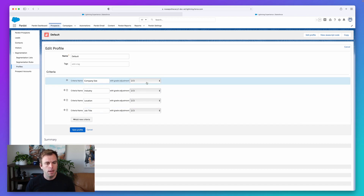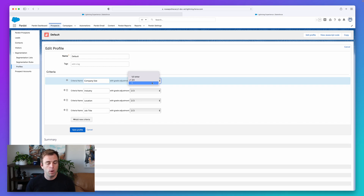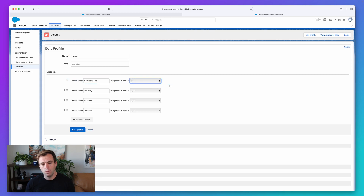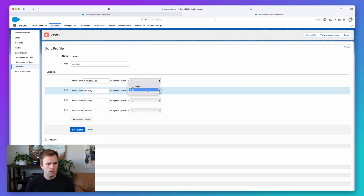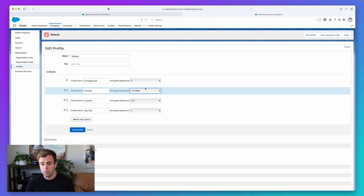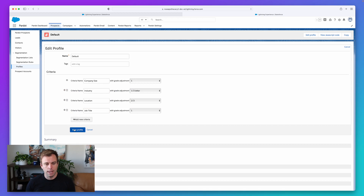On the right-hand side we've got Grade Adjustment. The grade is like an A, A minus, B plus, or C — whether someone matches the criteria will increase or decrease that grade. Options are one letter, two-thirds, or one-third letter. If you're at a C and you match company size with an adjustment of one, you go to a B. With two-thirds you'd go to a B minus; with one-third you'd go to a C plus. It's a way to weight different criteria. I'd make company size and job title very important, put industry at one-third, and location at two-thirds. Hit Save Profile.